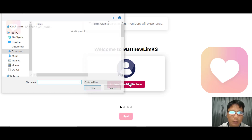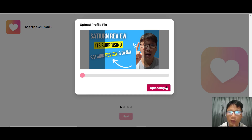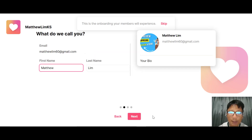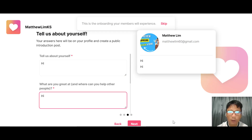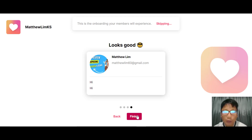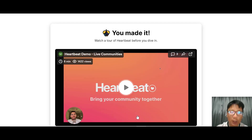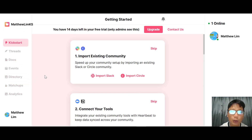You can upload a profile picture — I'll upload a random one for this purpose. Once you upload a picture, press next, put in your name, and tell us something about yourself. Once done, just press finish and wait. They will show you a short video. Once you watch that short video, the next thing shown is the platform itself, where you can see some navigation on the left.